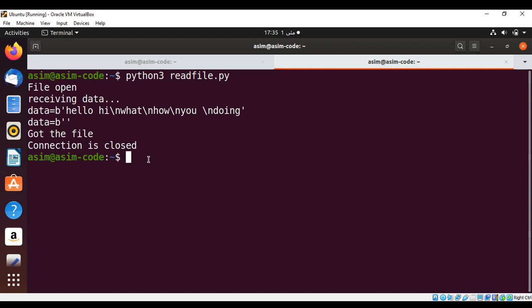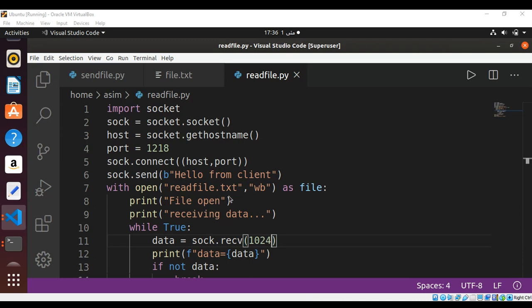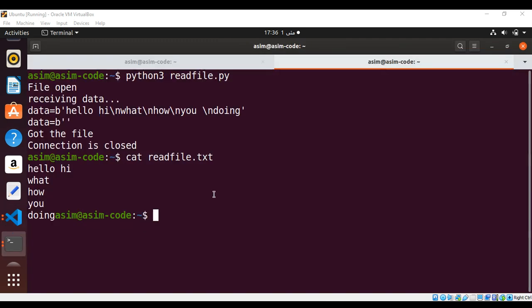And we need to do cat. And what was the filename? Filename is readfile.txt. And when I do cat to read readfile.txt, and here is the content. So we got the file. This way you can transfer files using sockets in Python. To keep on learning, please subscribe to my YouTube channel Awesome Academy. Keep supporting me and thank you for watching.